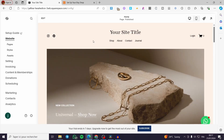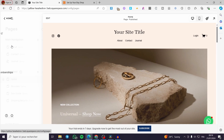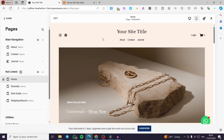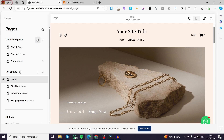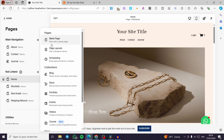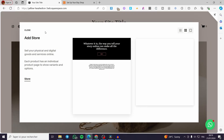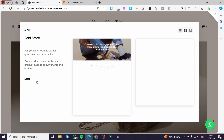We are going back to Squarespace. The first thing we must do is click on 'Pages'. Now we have the main pages and main navigation shown. We are going to add a page specific to selling — simply click the plus button and select 'Store'. You have to add a store within your website in Squarespace.